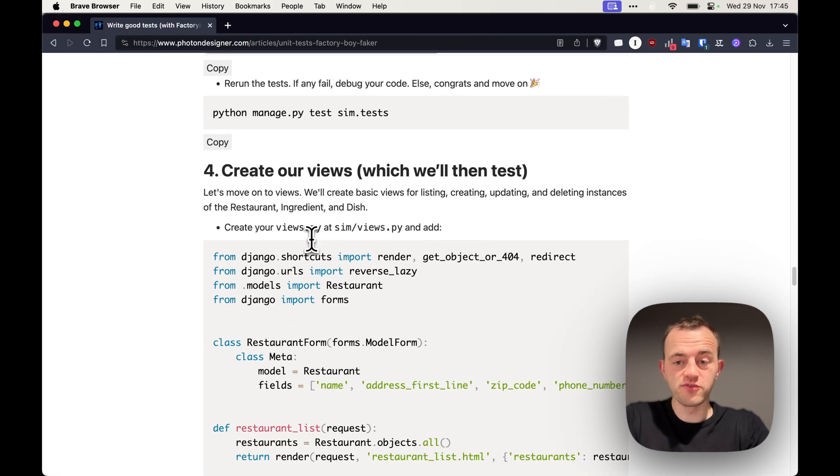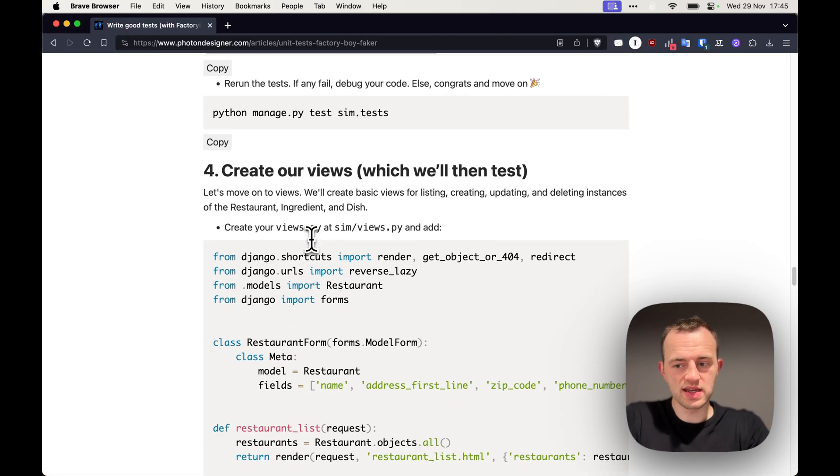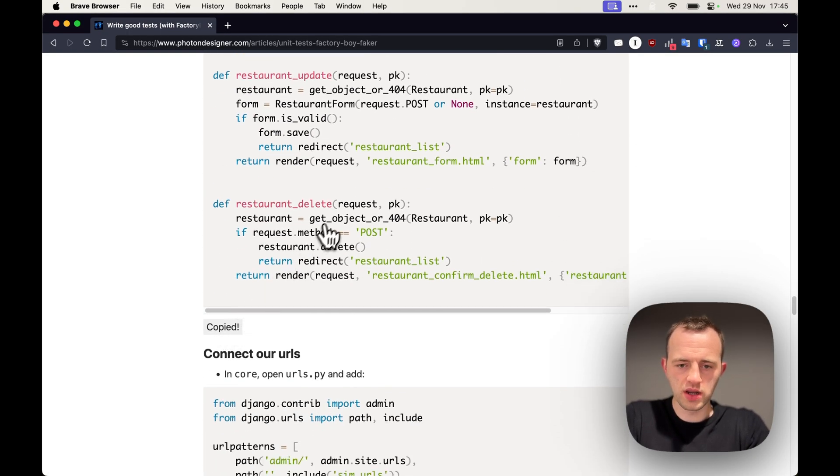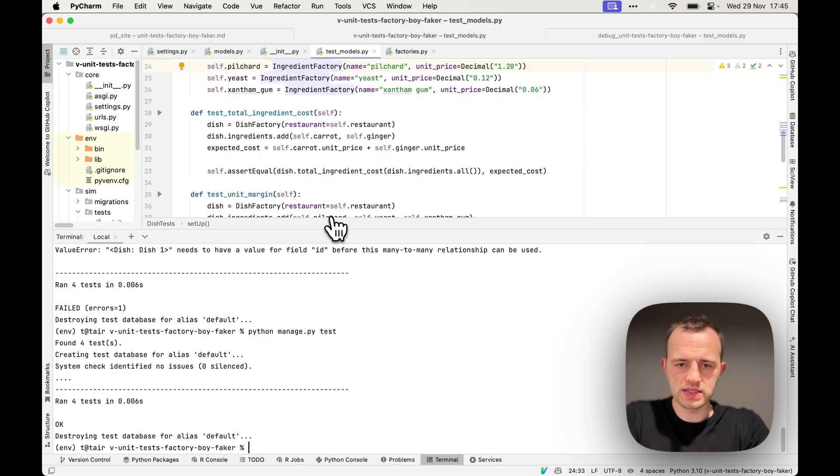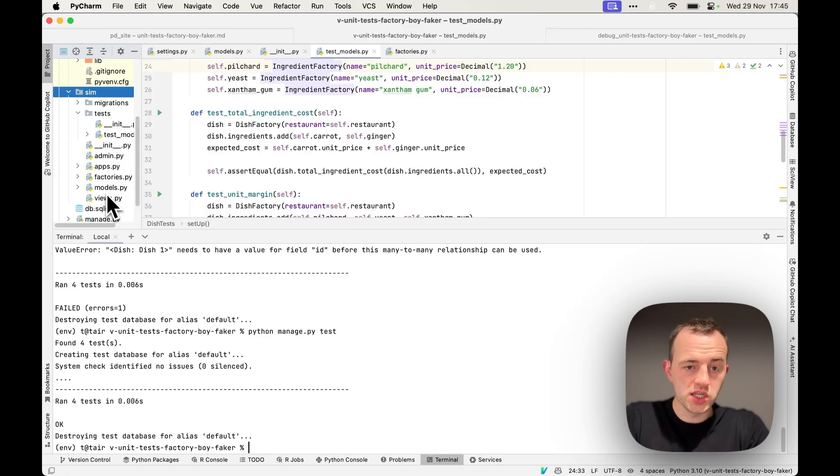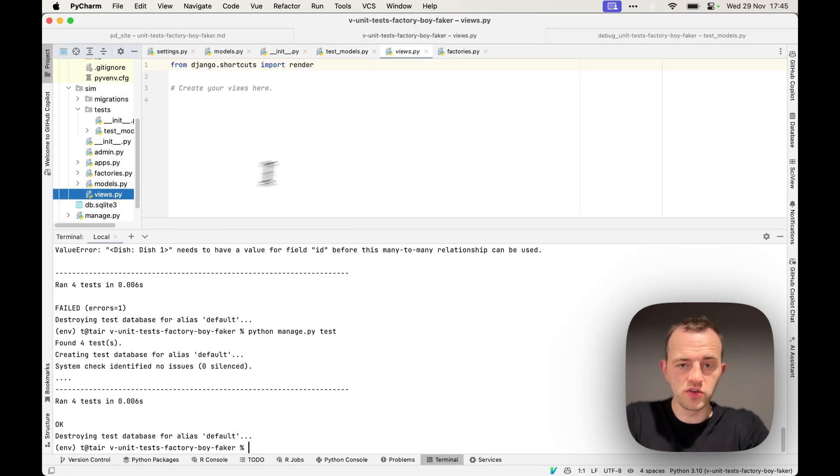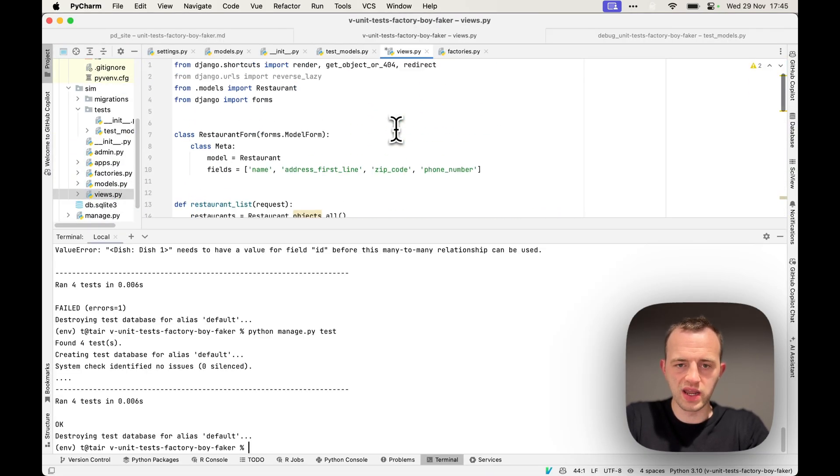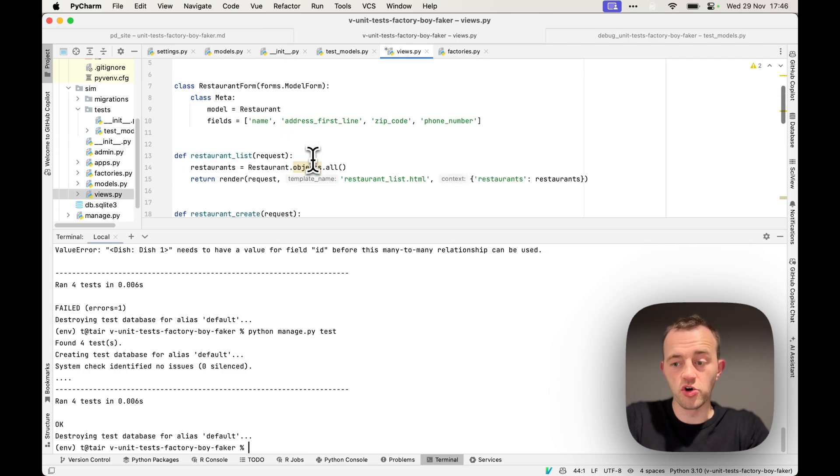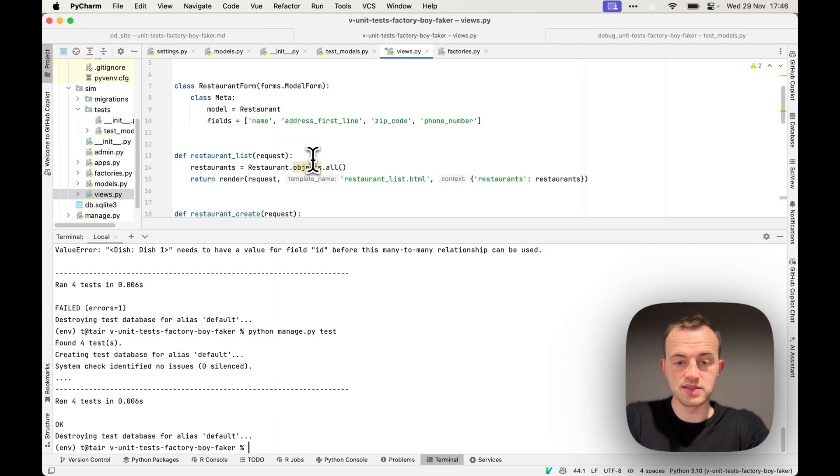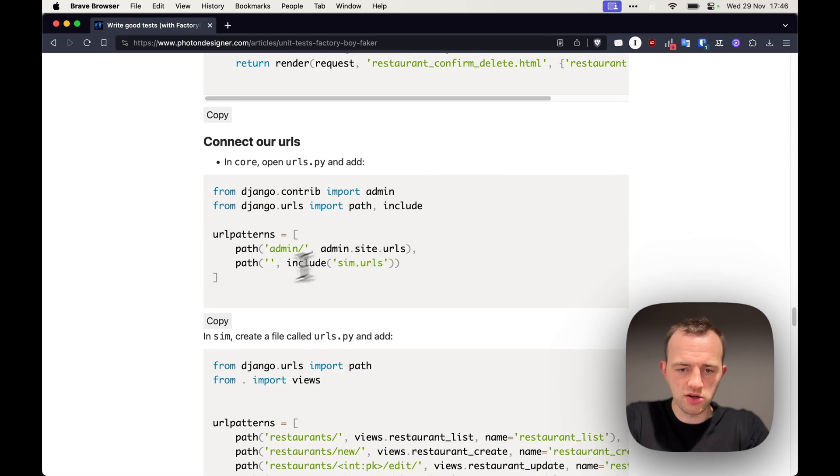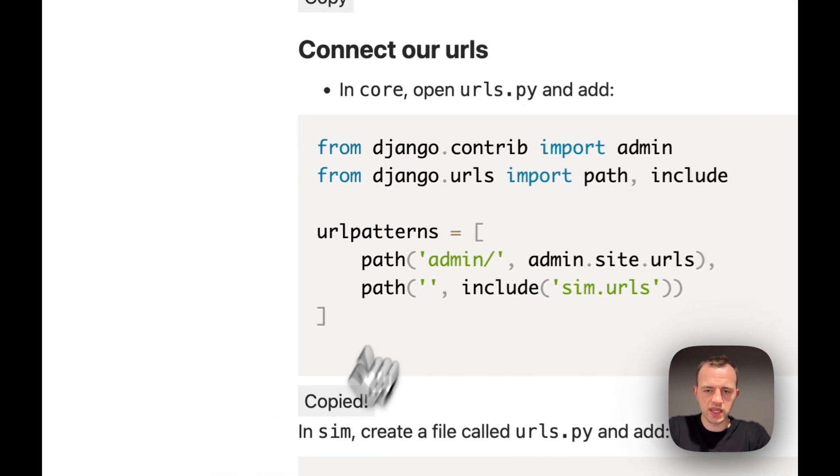Now section four, let's create some views which we'll then test. Let's copy this, and we're going to create some views. So go to sim, go to views.py, and paste in what we've just created. We're going to update our restaurant, essentially perform CRUD: create, read, update, and delete. And then we'll connect our URLs and get it working.